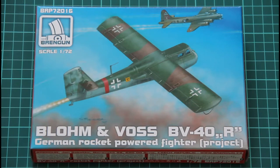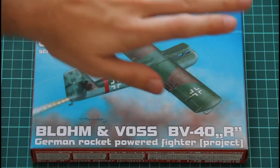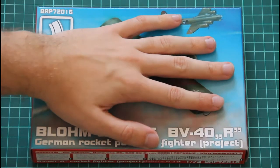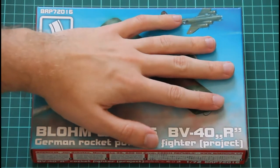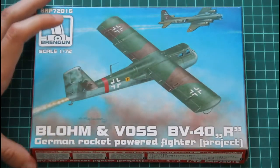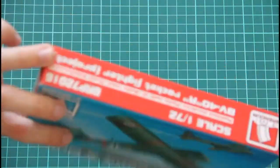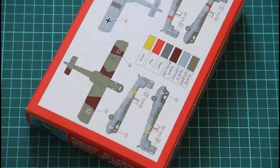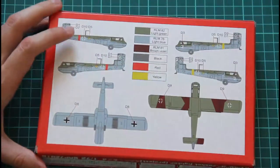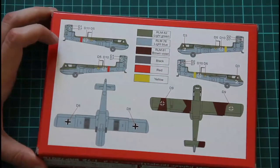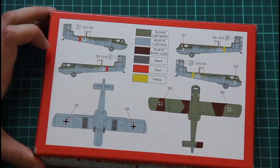We have this nice box art on the top of the box. The box itself is not that big, as you can see it's almost the same size as my palm. On the sides we have some safety information while on the back we have marking guide for the aircraft. As you can see there will be several options available.